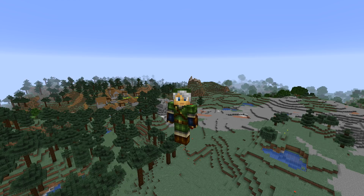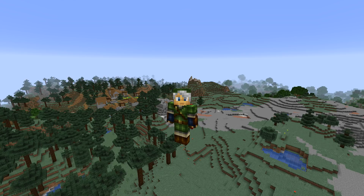Some more generic changes to commands: the type field in selector arguments can now accept type tags. You can do type equals hash of something, and it will match anything in that tag. You can also negate it with an exclamation mark and a hash for anything not in a certain tag. The replace item command can now also modify the contents of item frames.